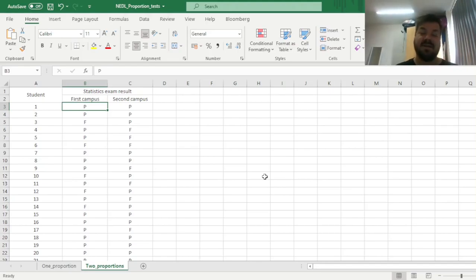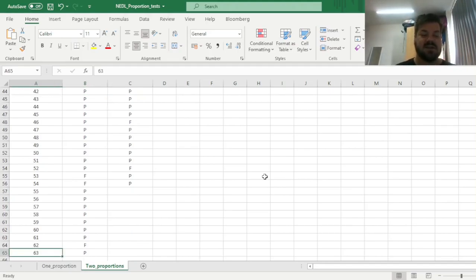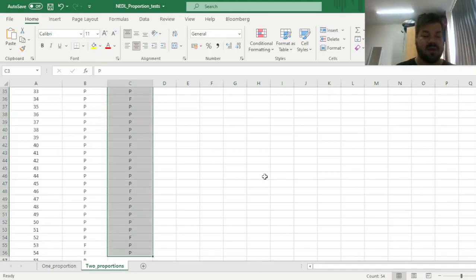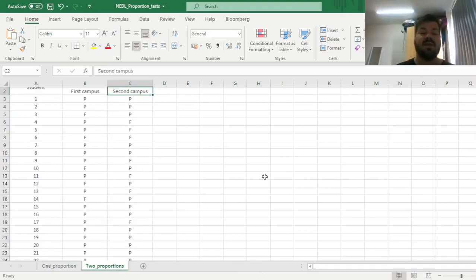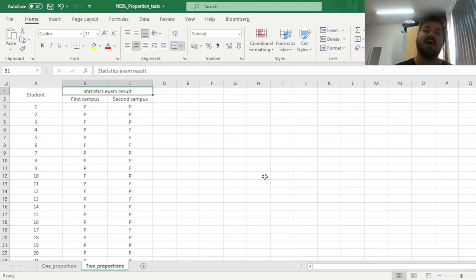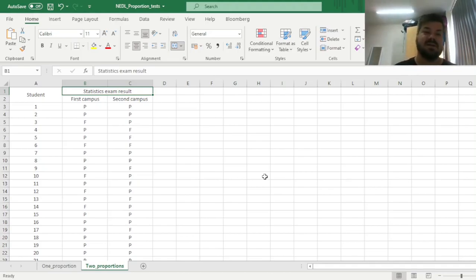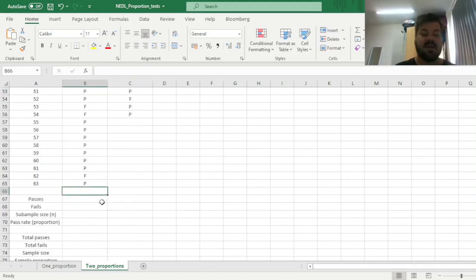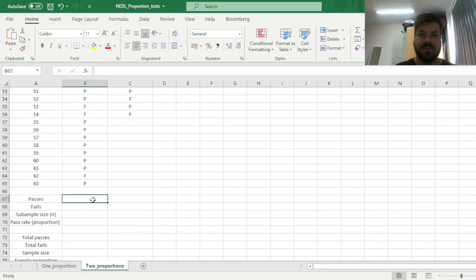So here we have 63 students in the first campus, and only 54 in the second campus, and that justifies the use of the general formula for the two-proportions z-test that allows you to apply it to different sample sizes. So here we need first to calculate the pass rates across the two campuses, across the two samples that we've got.